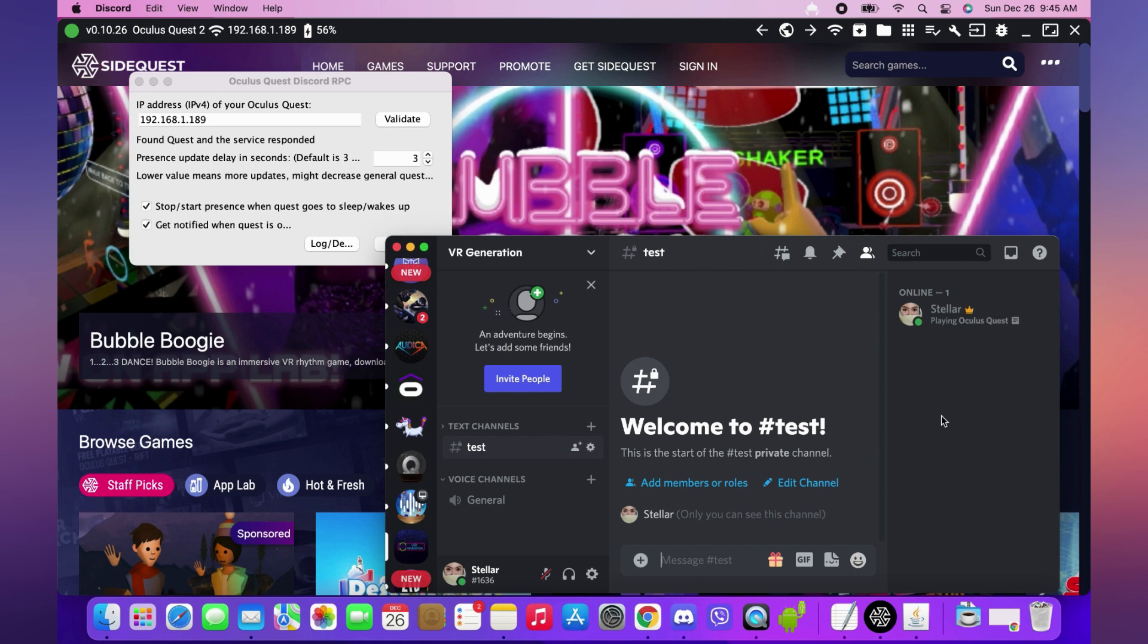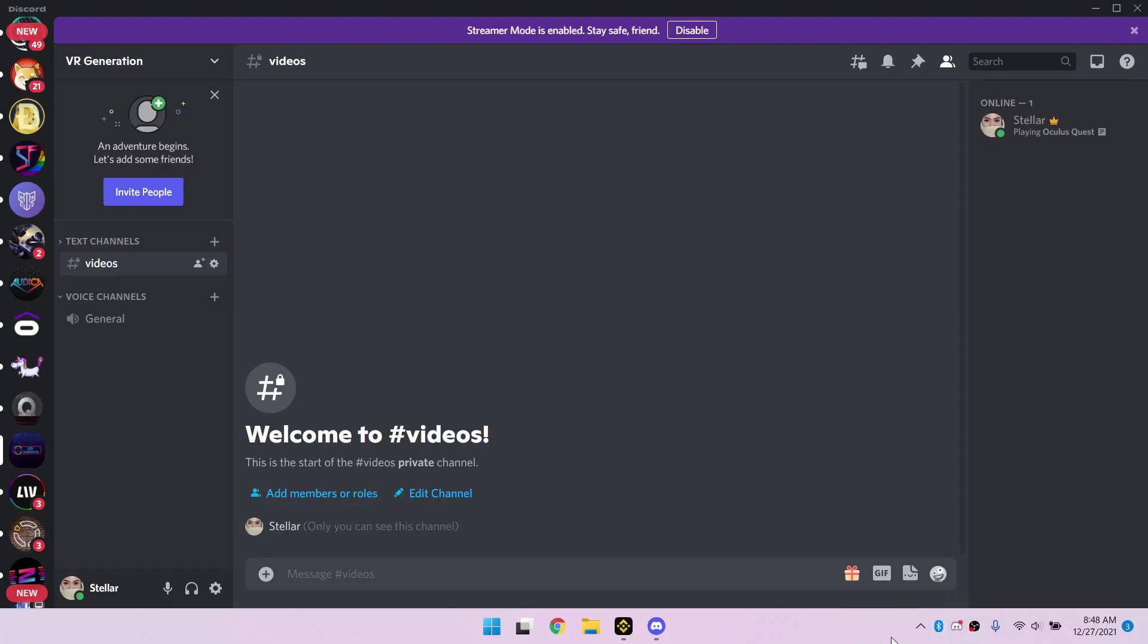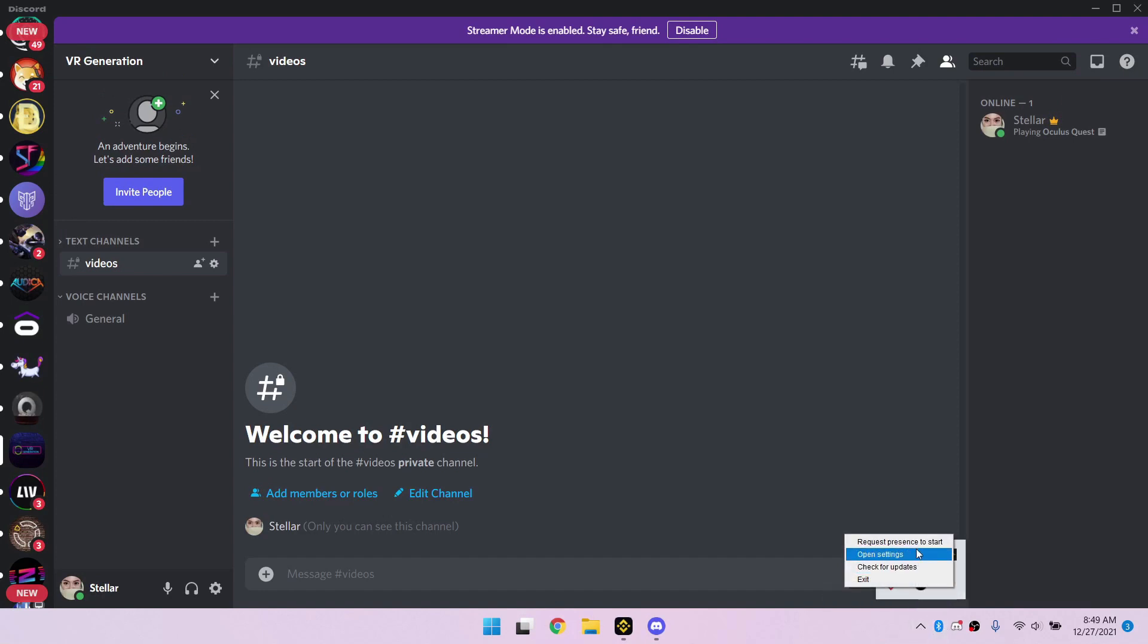And there it is! Alternatively, for Windows, you can also go to the System Tray and right-click the Quest Presence icon and Request Presence from there. Sometimes it doesn't work for me, but the app we have in the Quest always does, so I'd recommend doing it in the Quest app.